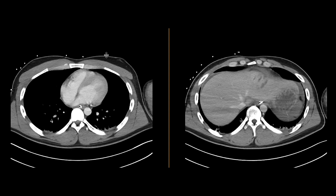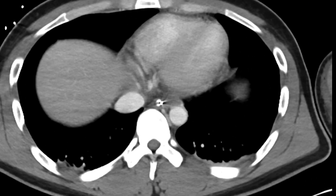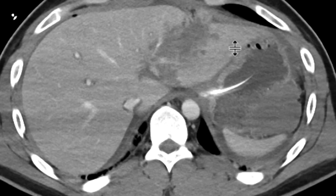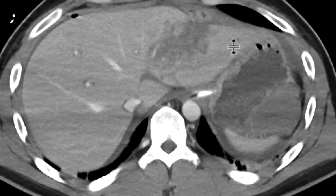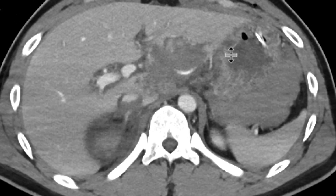This is a patient who comes in with a gunshot wound injury, and a CT scan was obtained to evaluate the extent of the patient's injuries. You can see that there's extensive injury in the left hepatic lobe with a large laceration.